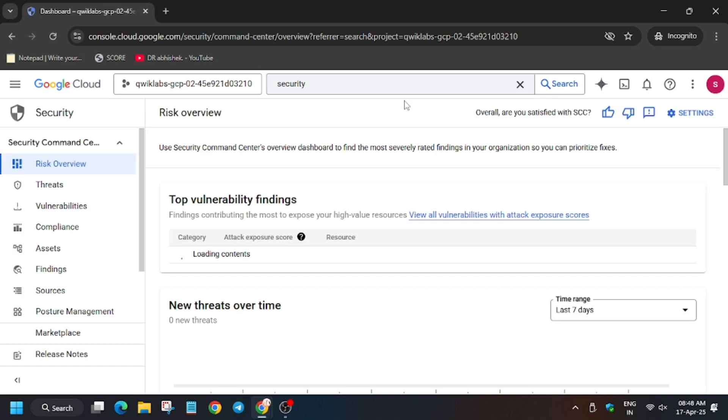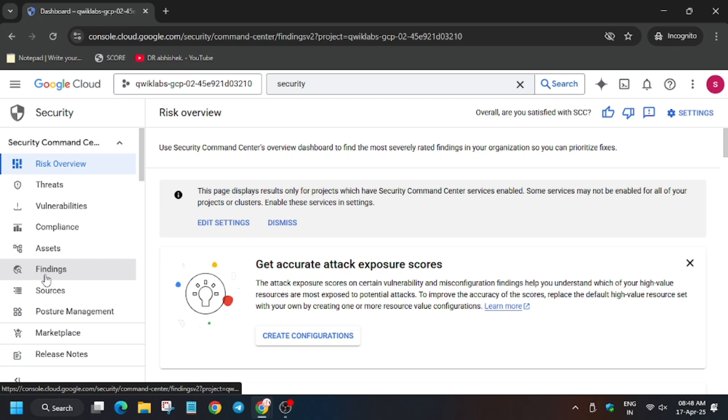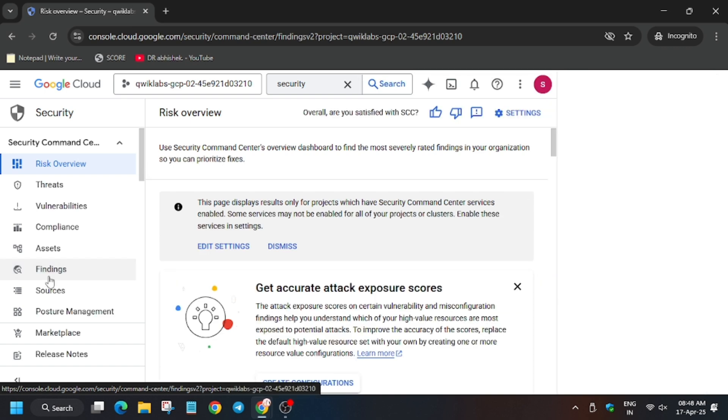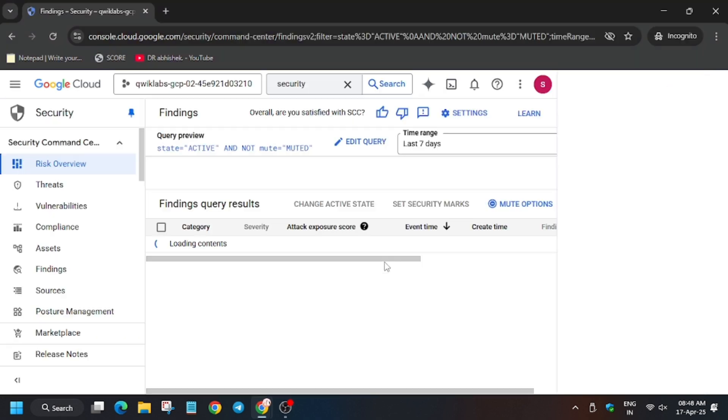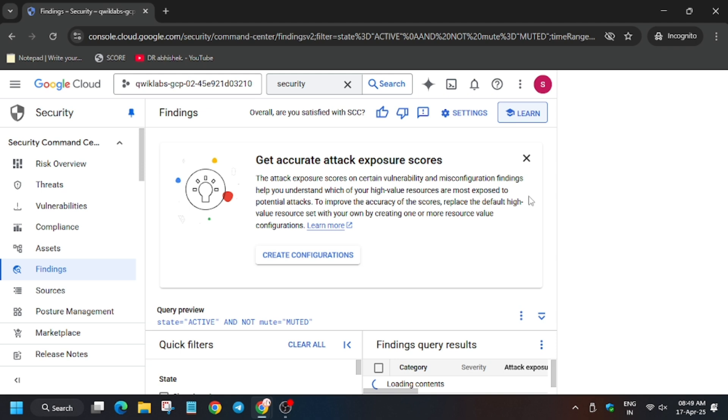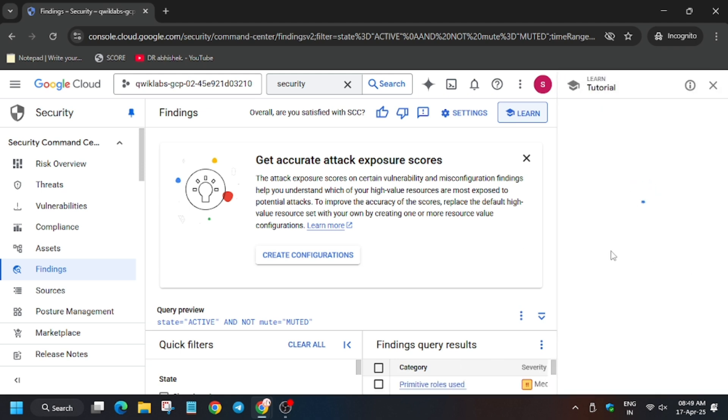Meanwhile, in case you haven't subscribed to the channel, subscribe it and like the video. Here click on Findings tab and finally we will execute something, means we will update something. So now close the unwanted pop-up by clicking out the cross here. As you can see, the unwanted pop-up is closed.